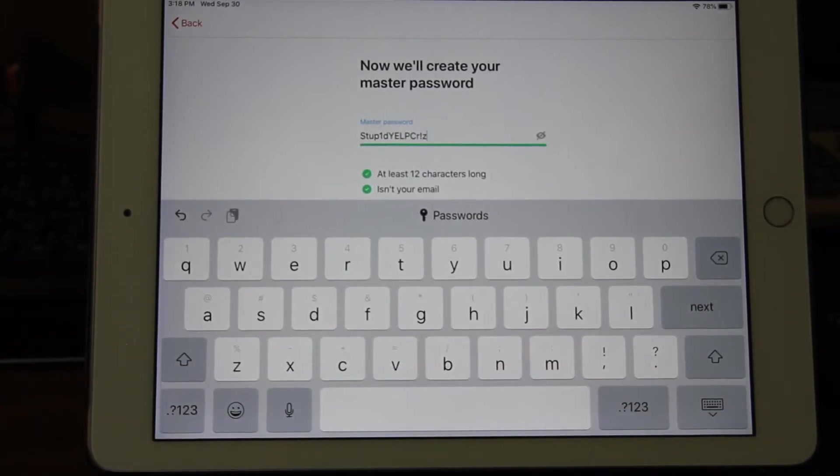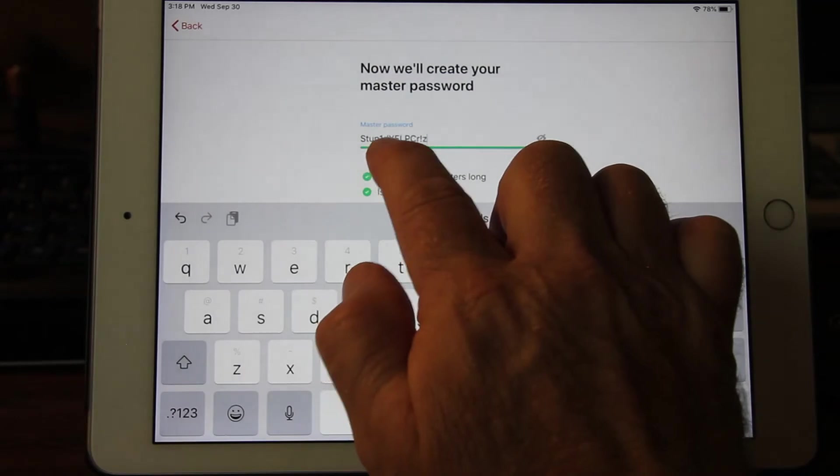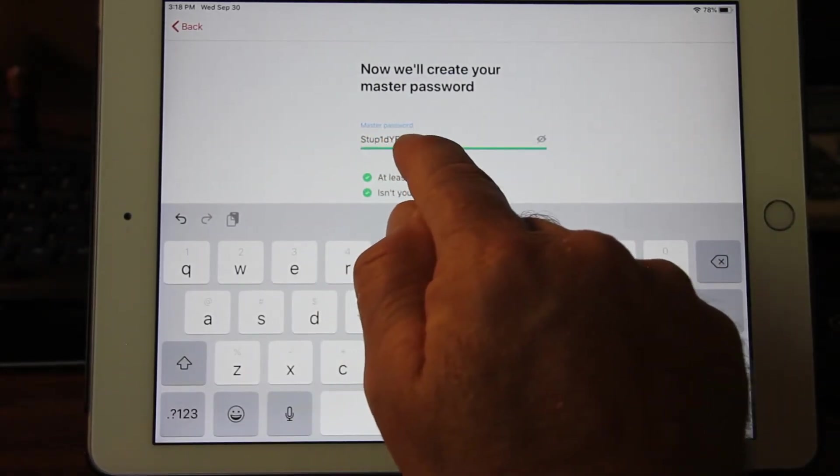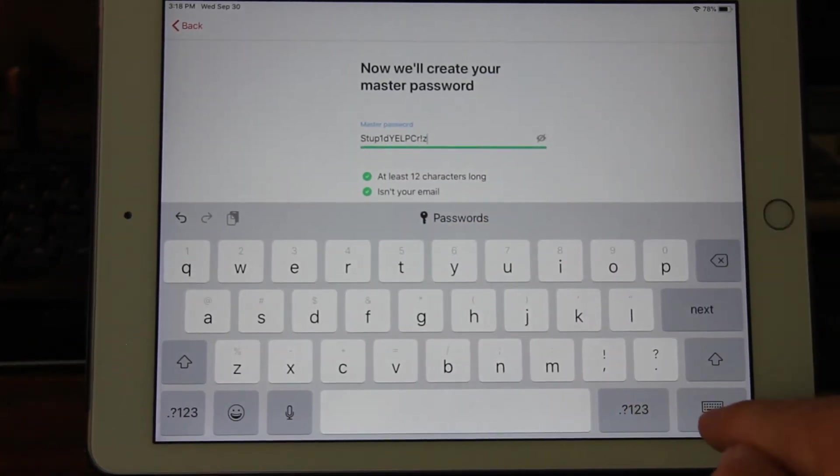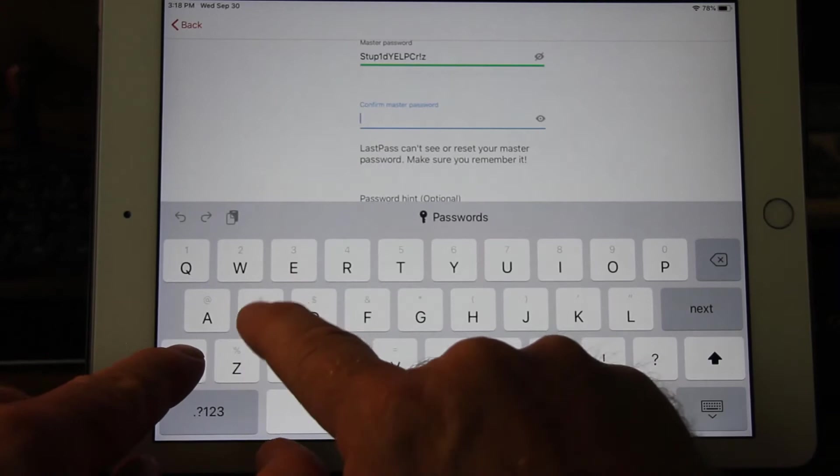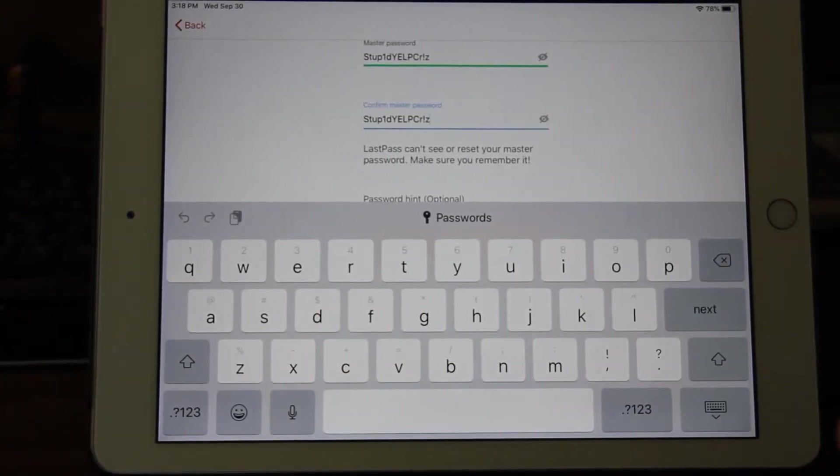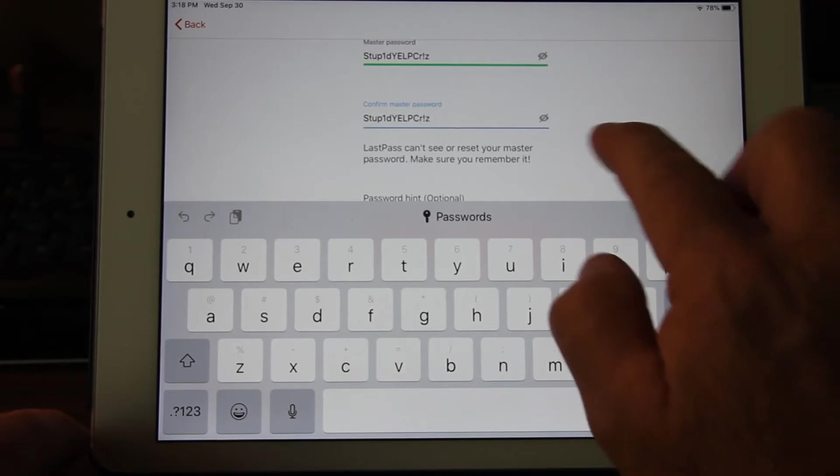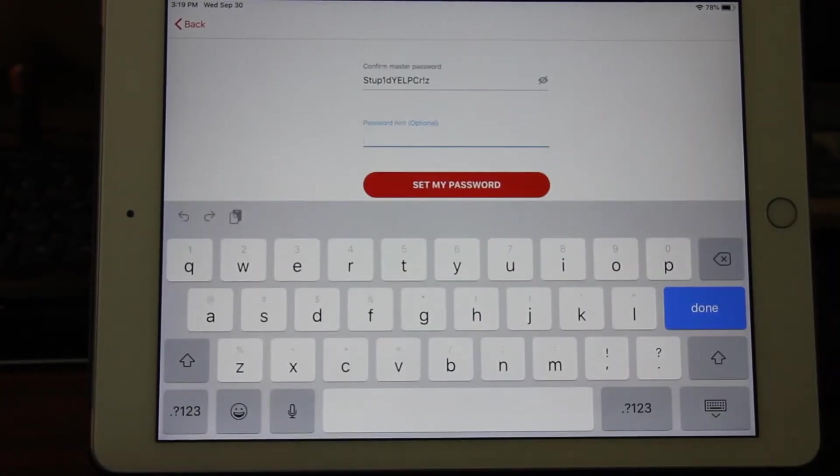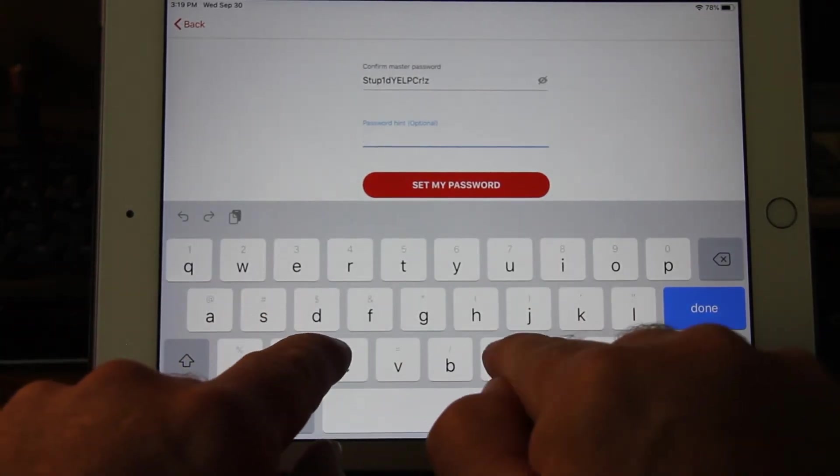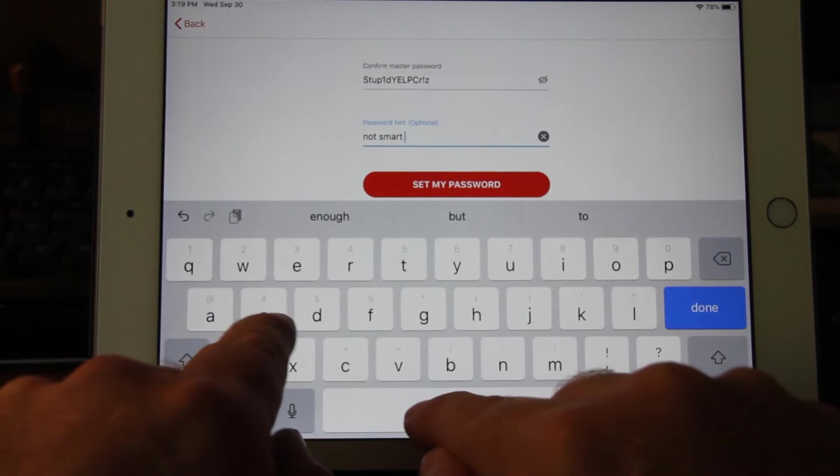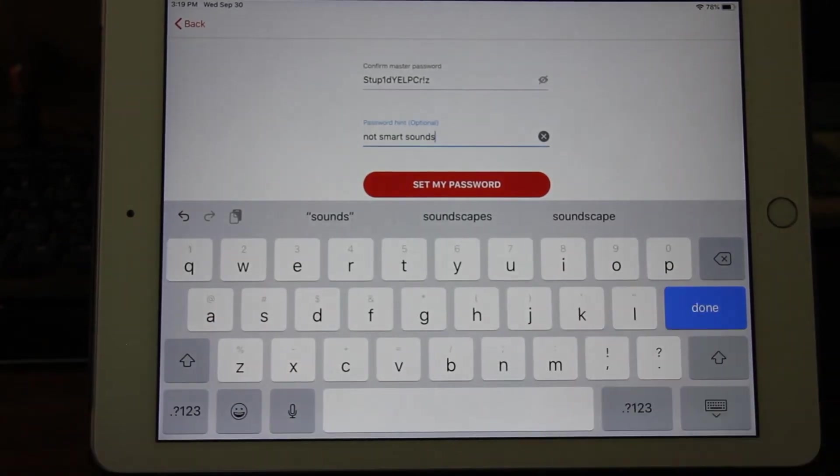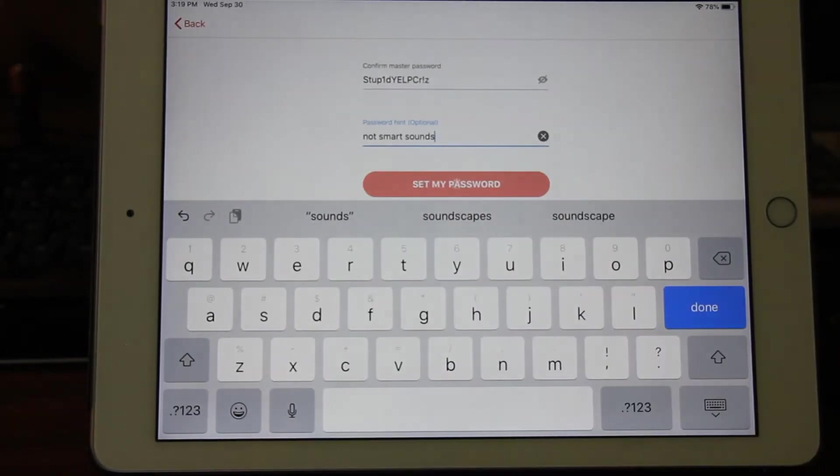So we're just picking one, stupid Yelp cries. I want it to be twelve characters long, so we've got six, seven, eight, nine, ten, eleven, twelve, thirteen, fourteen. No, it is not our email and it isn't commonly used. And so let's just confirm that by typing that in again. We'll just visually confirm that it's the same, looks the same to me. And for our password hint, we'll just say not smart sounds. That should be obtuse enough that we will remember it, but nobody else will. And we're going to set my password.